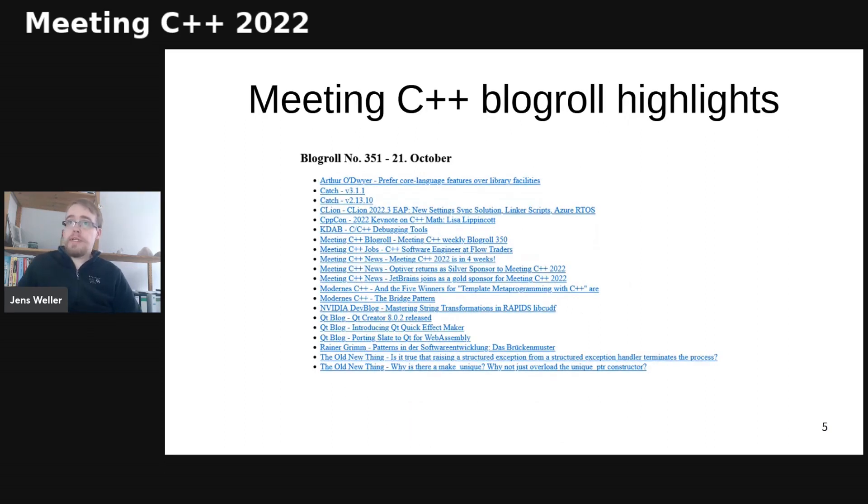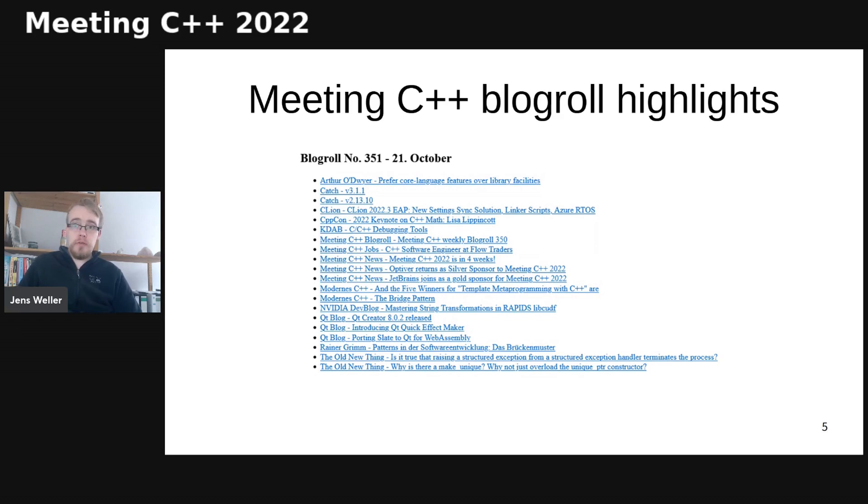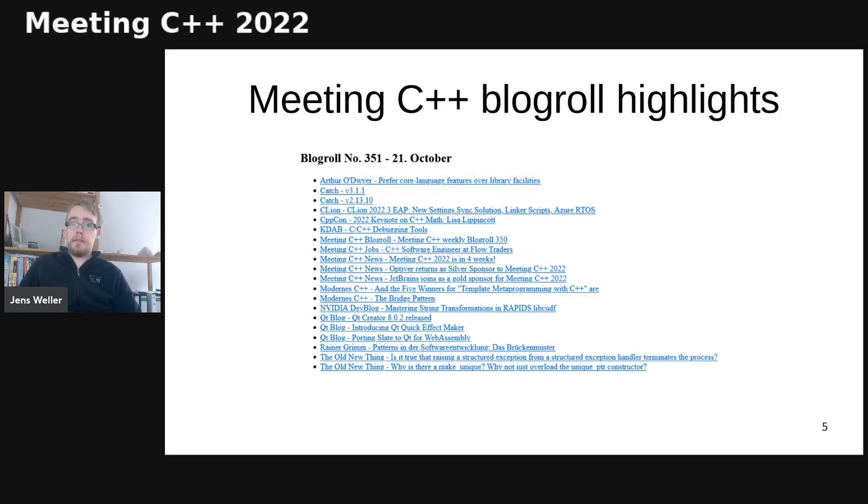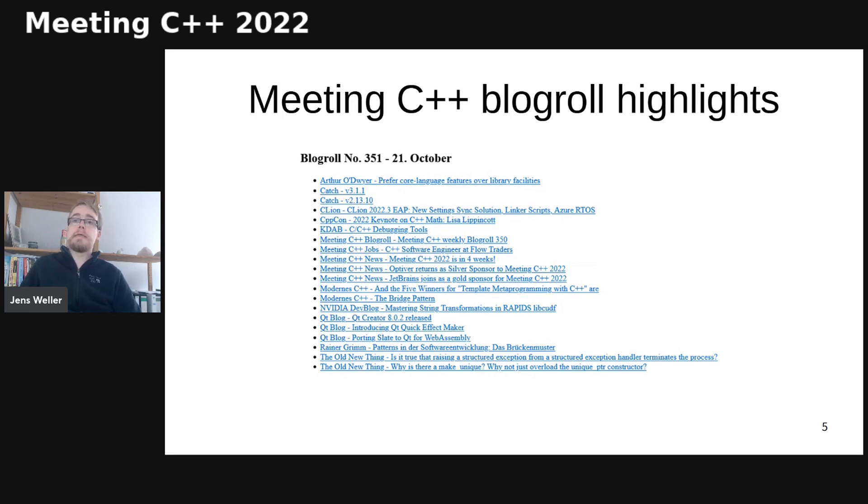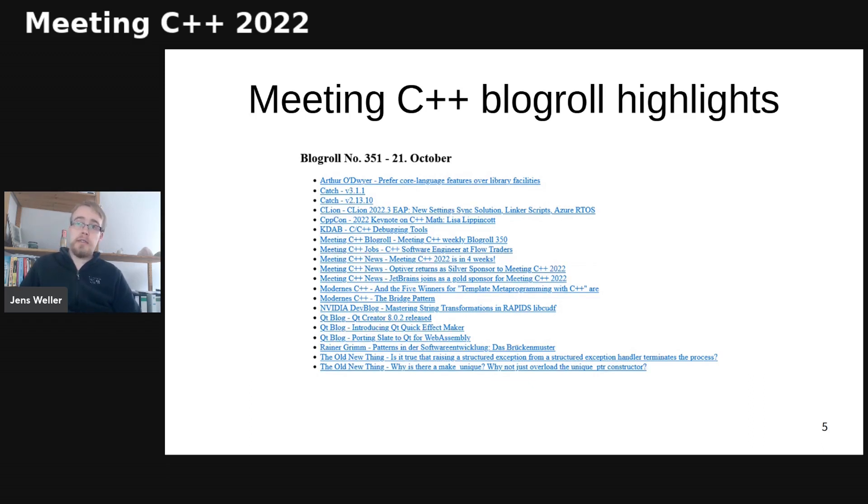Which brings me to the other highlights of this week. The Qt blog has posted another article on porting to WebAssembly. Then NVIDIA had a blog post on using one of their libraries for string transformations. Rainer Groom continues a series about patterns, and this week it's a bridge pattern.